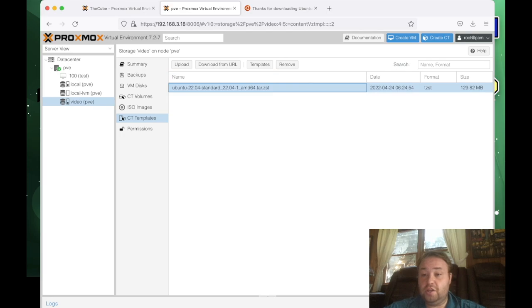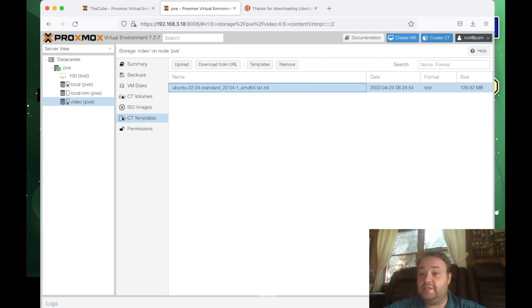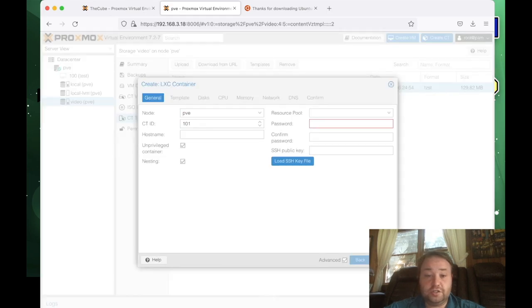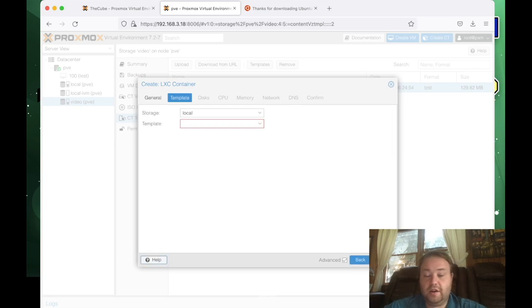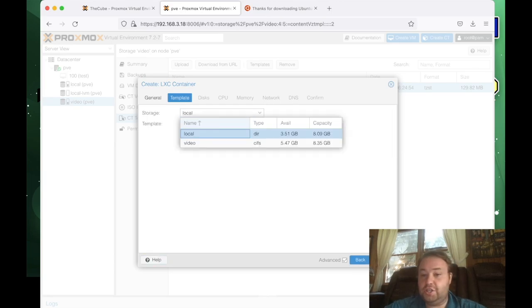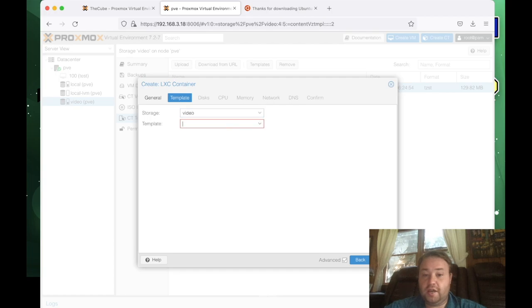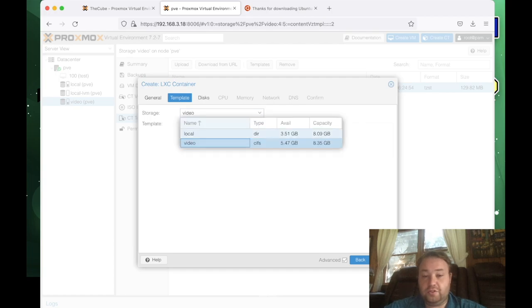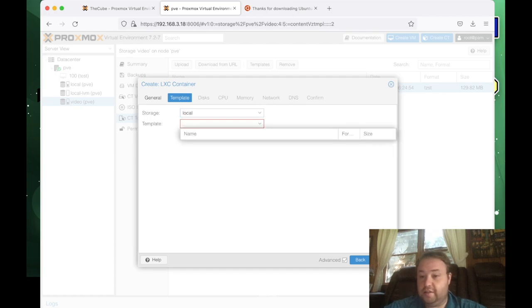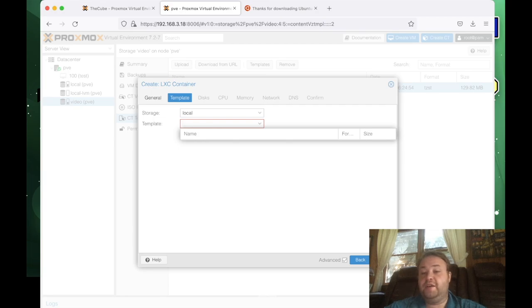So to use this container image on our SMB share, we go up to create CT where the icon is changing colors, and we fill out the fields. And here templates storage location is again selected as our SMB share, and we can see our template. Now if this was local, and I did this drop down, see, the template doesn't appear. That's because it's on the SMB storage drive. And we do the same for disks, selecting the share under storage.